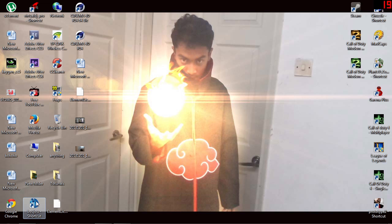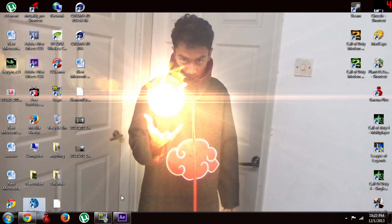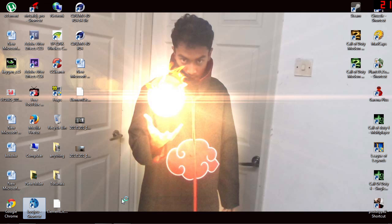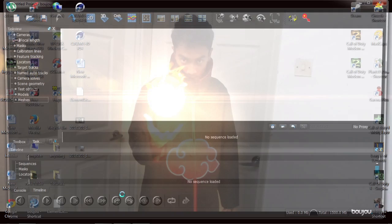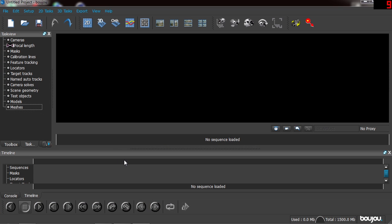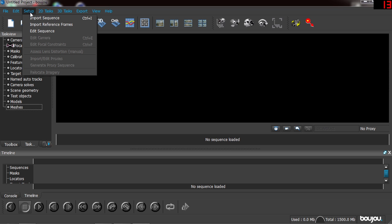First, open Boujou. Sorry, I have a sore throat. Open Boujou, wait a second. My computer's a little busy here. So in Boujou, it's quite a great software. It has many, it can track a blur object. Yeah, I love this software.